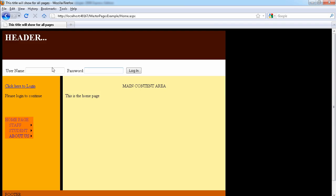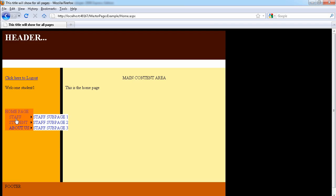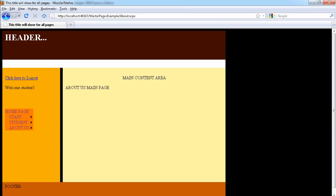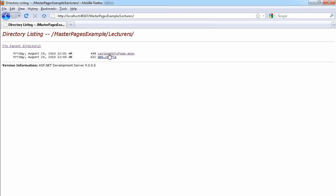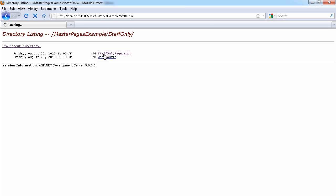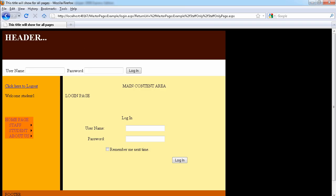Let's log out and log in as a student — student one, password pass. As student one I can view general pages like the about us page just fine. But if I go to the lecturer folder I won't be able to see it because I'm not a member of that role. Same thing for the staff-only page — I'll be redirected to the login page.